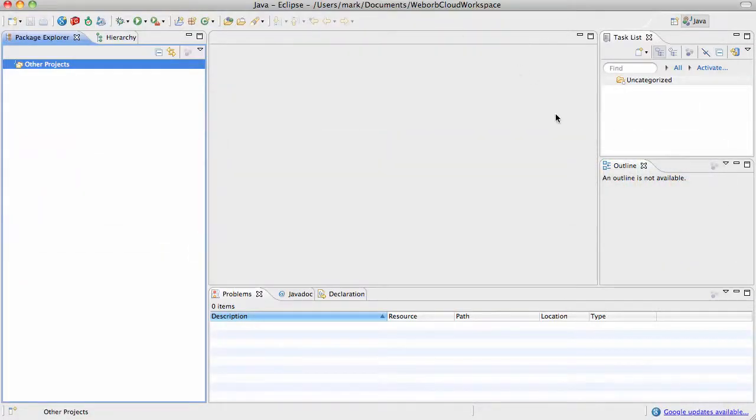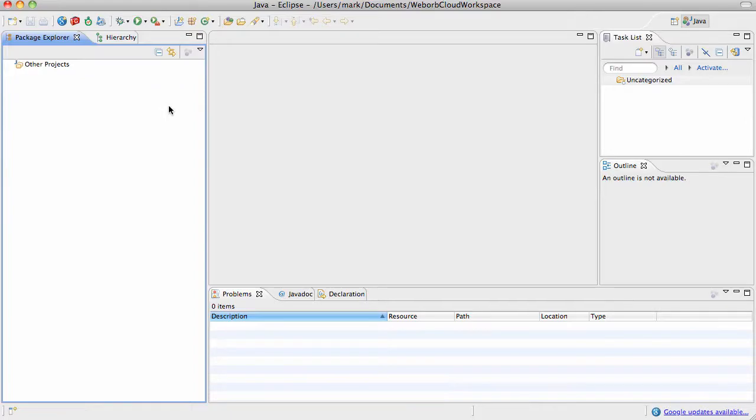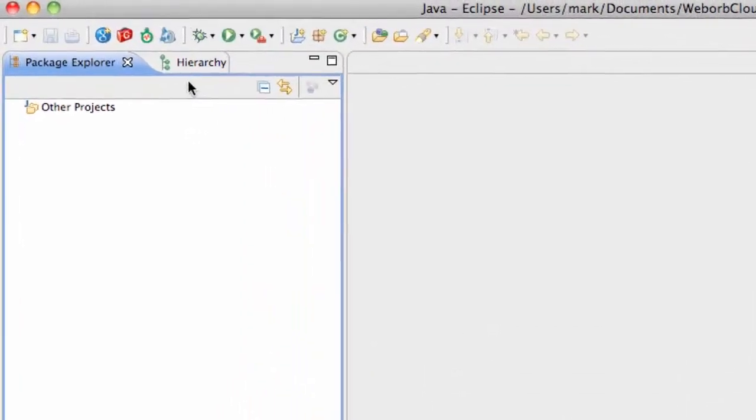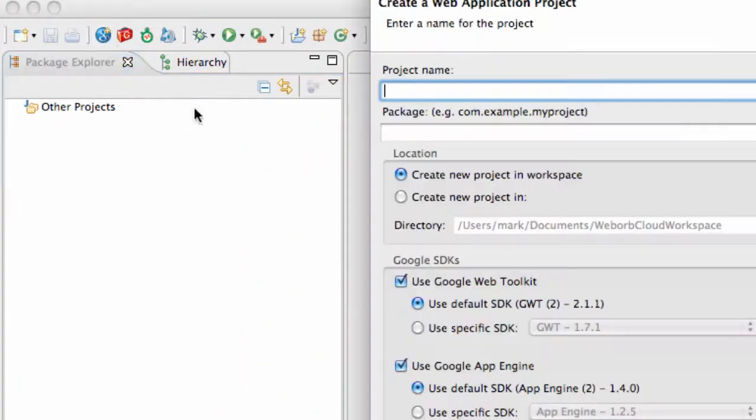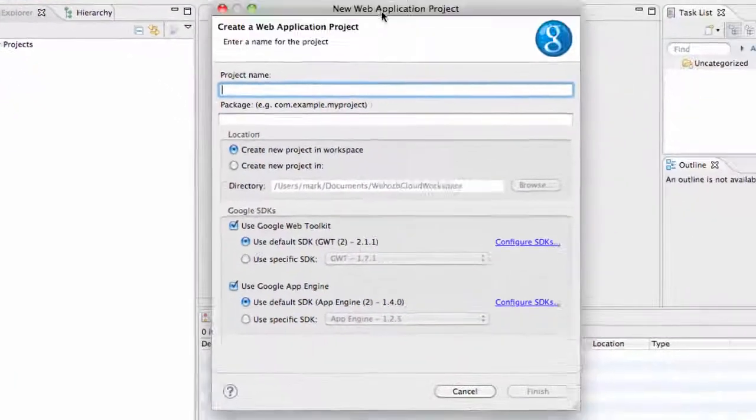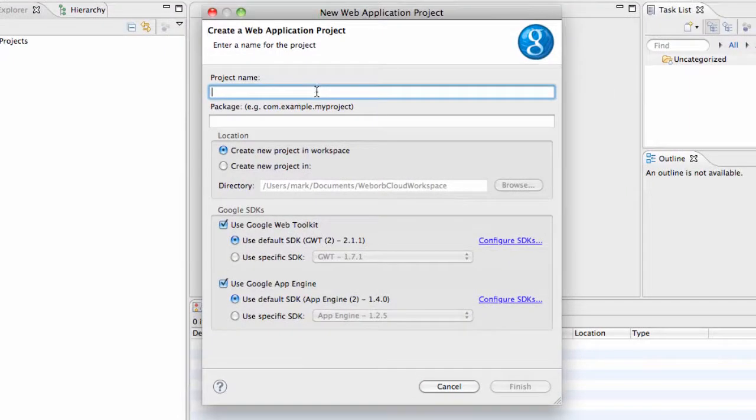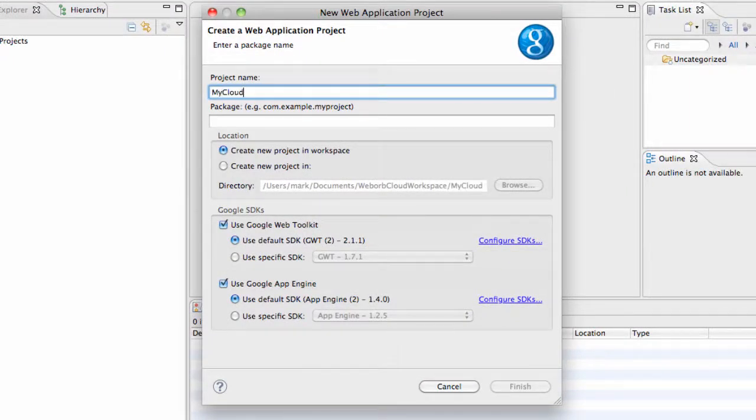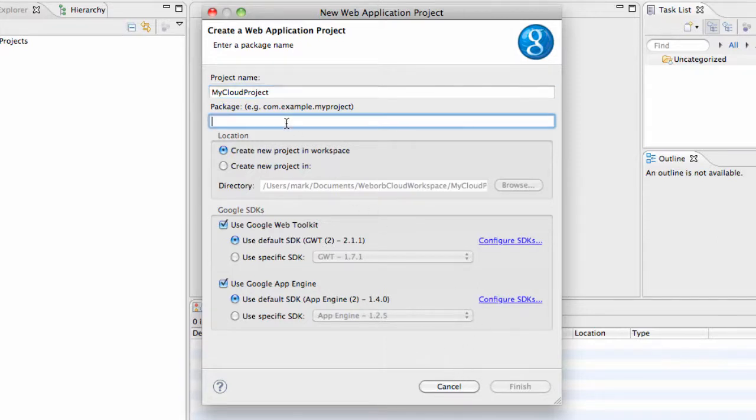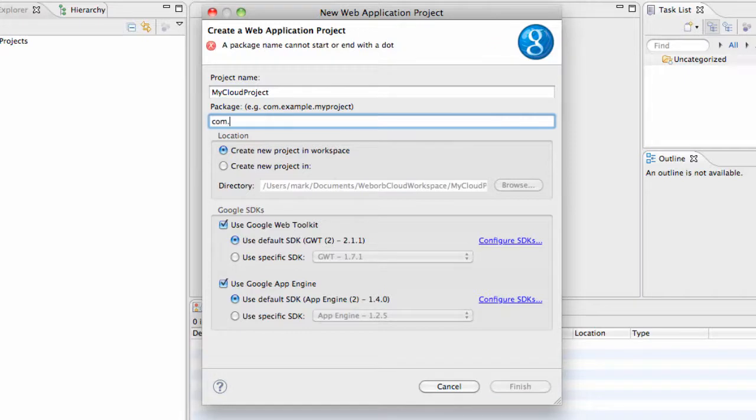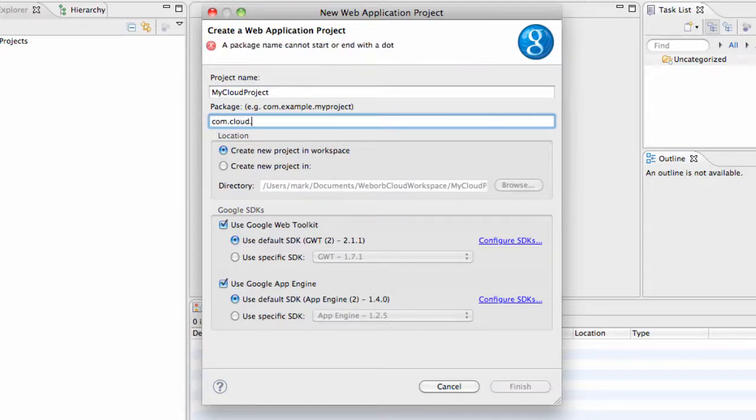I'm going to be using Eclipse with a Google App Engine plugin, and I will start by creating a new project. I will assign a project name, I'll call it My Cloud Project. I'm going to keep all the defaults in the plugin because they should just work for me. And for the package, I'm just going to call it com.cloud.weborb.